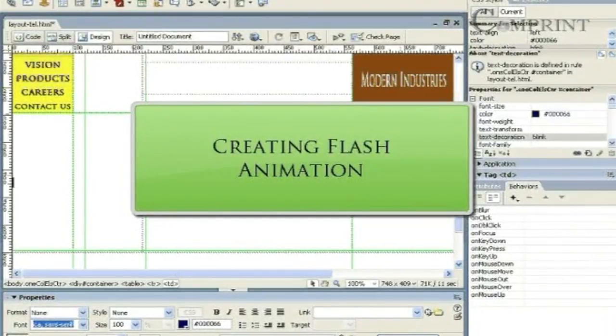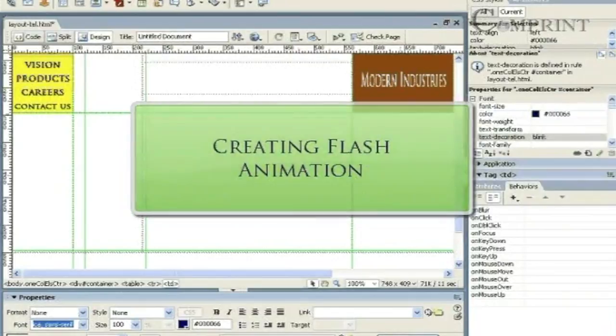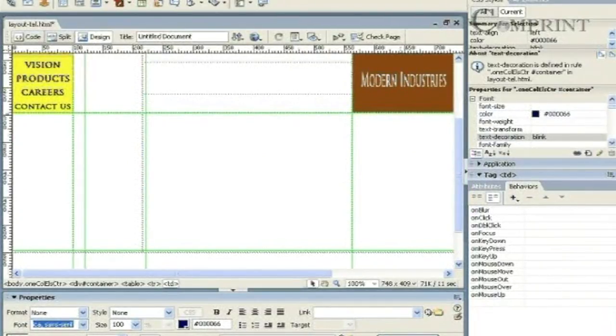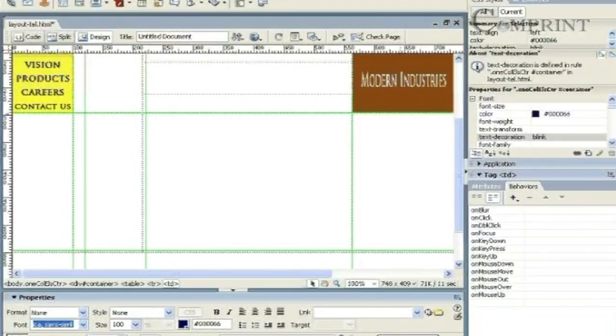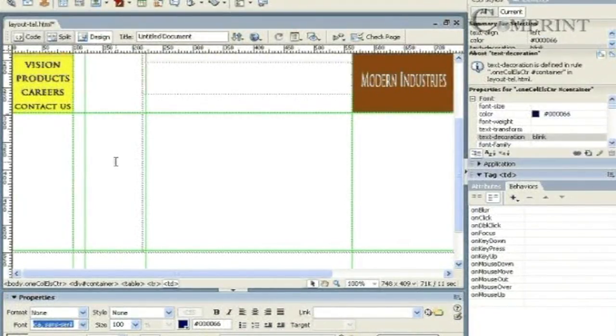In this lesson, we will learn how to create and insert a flash animation into a web page. To create a flash animation, first we should decide where we are going to insert the animation in our web page.